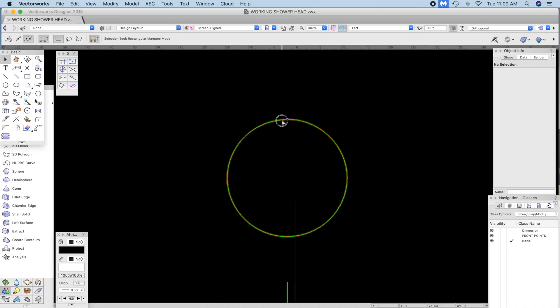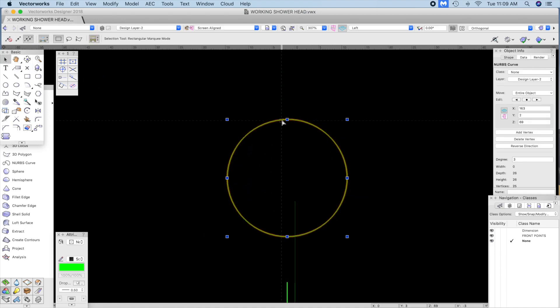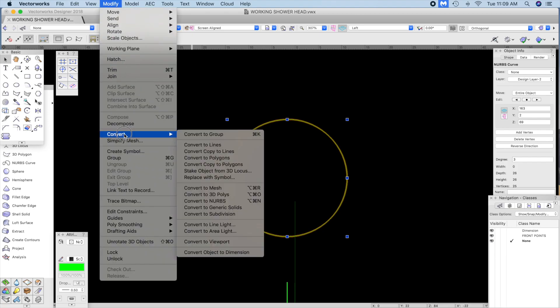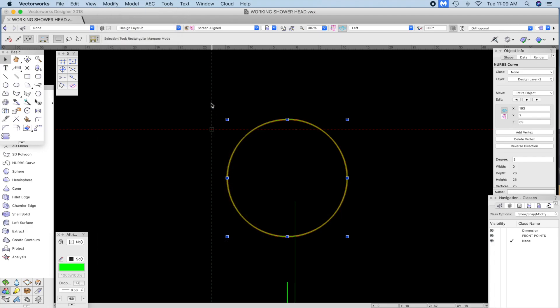This is a circle, a planar circle only. Resist the urge to go to convert to nerves until you know what this command really does.